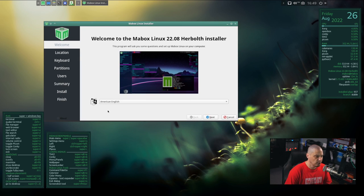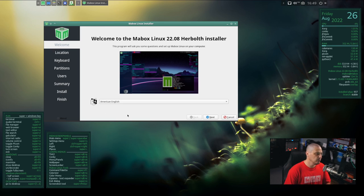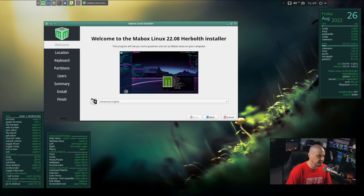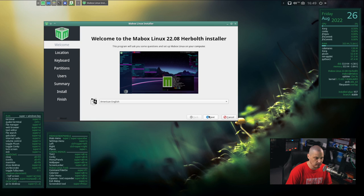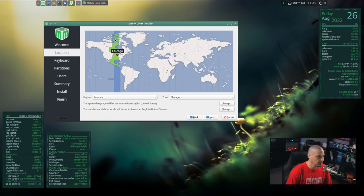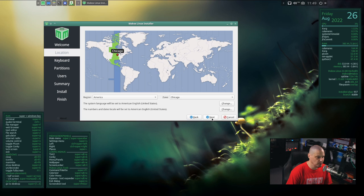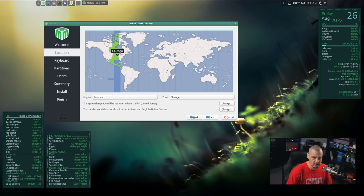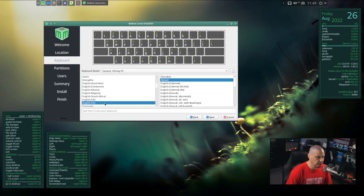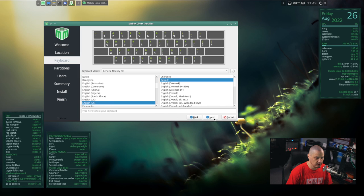They're going to use the Calamares installer. First we get the welcome screen. We need to choose the language for the installer. American English is the default, that's fine for me, so I'm just going to click Next. Then we need to set our time zone. It has correctly chosen the central time zone in the U.S. for me, so all I need to do is click Next. Then we need to set our keyboard. English U.S. is what is chosen. I'm going to click Next.